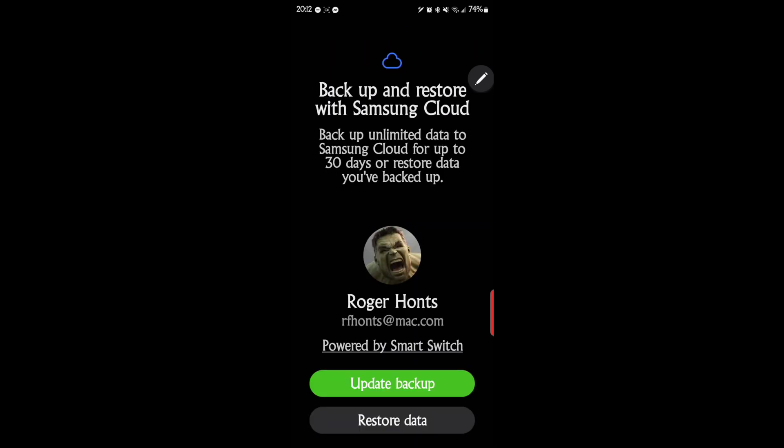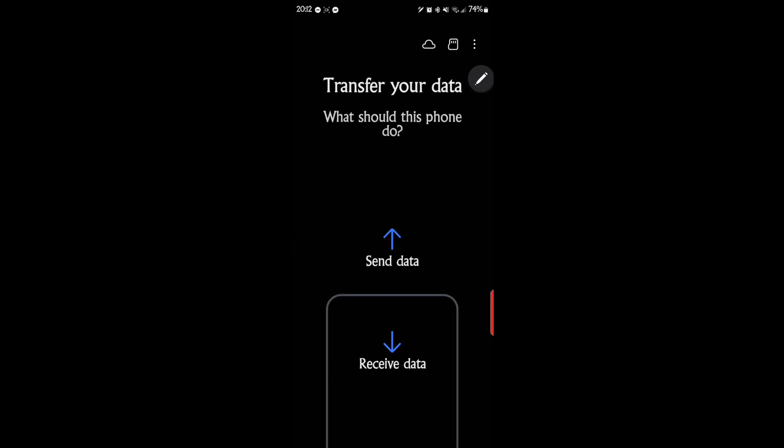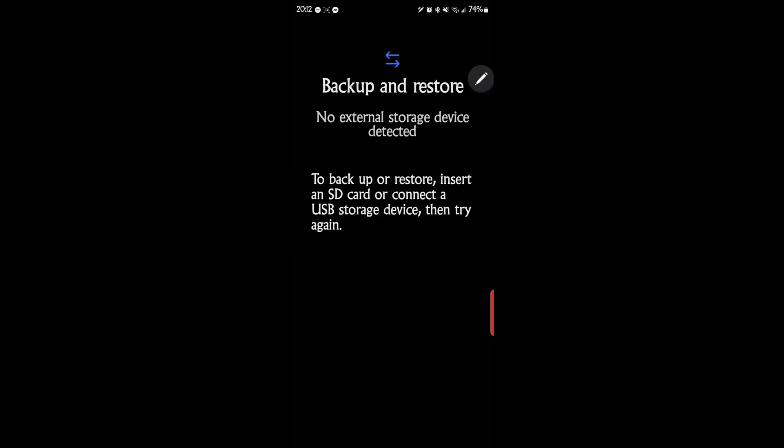And let's go over, we'll go back, and let's go ahead. And if you have an external device, you plug in the external device to back up or restore, insert an SD card, or connect a USB storage device and try again. So you can actually, instead of putting your stuff on the cloud, you can put them on this.